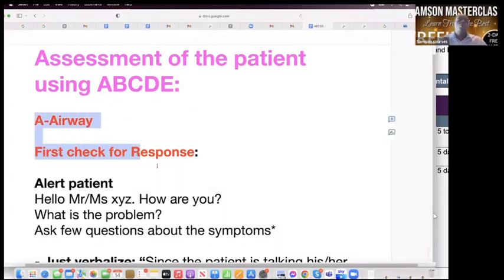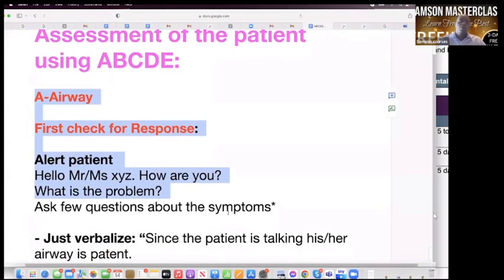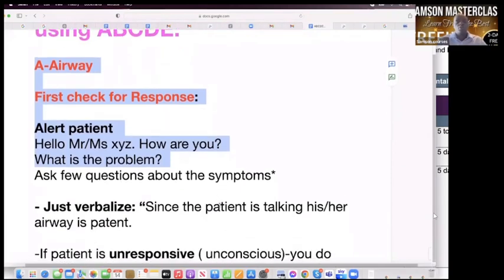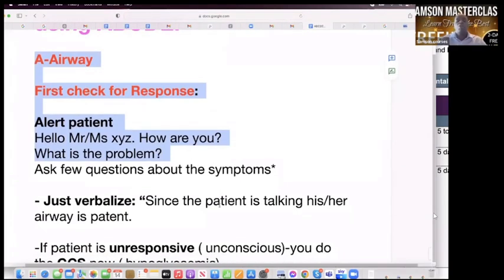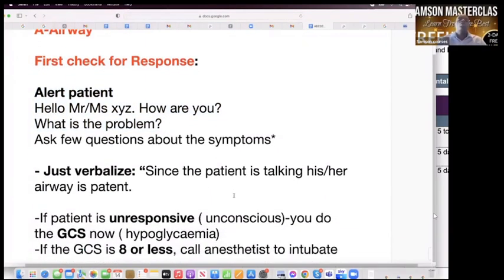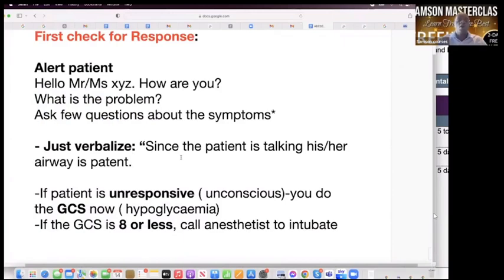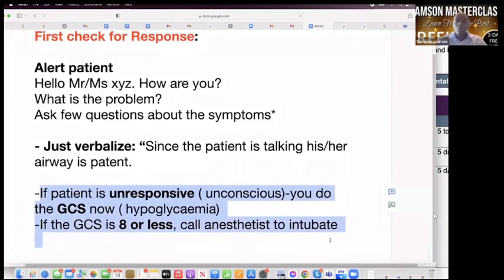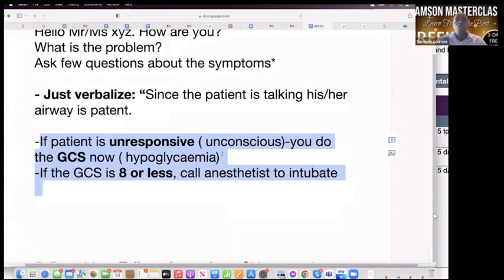Initial approach: say hello, Mrs. Brown or Mr. Brown, can you hear me? There's no response. The examiner may say, doctor, the patient is unresponsive. Since the patient is unconscious or unresponsive, I will assess the GCS of the patient.